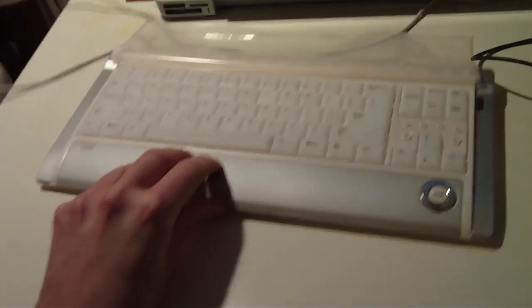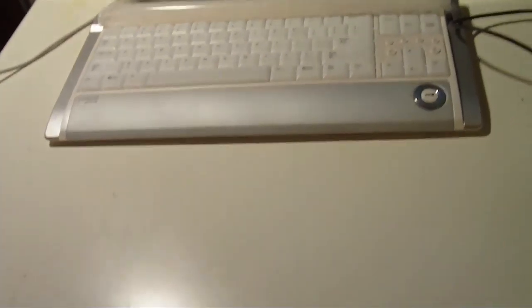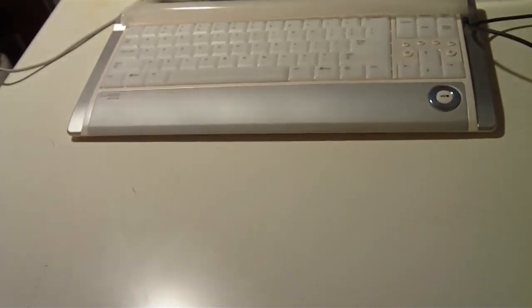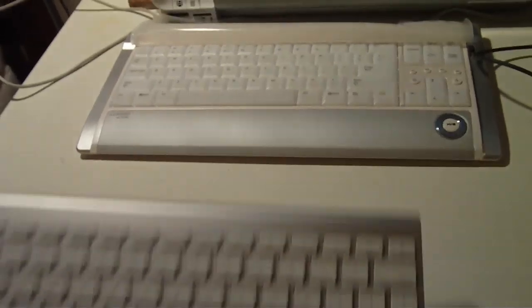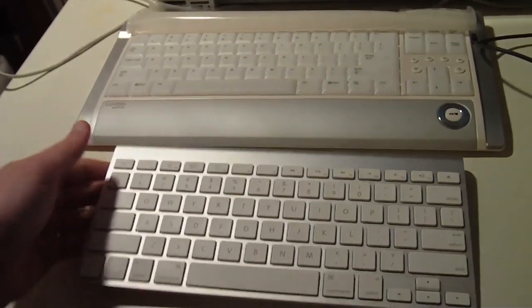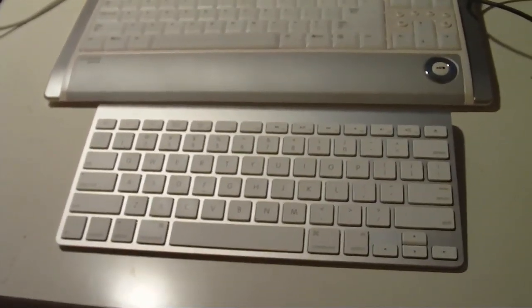So my hands don't get in the way during the demo, I also have here an Apple Bluetooth keyboard that I'll be typing on.